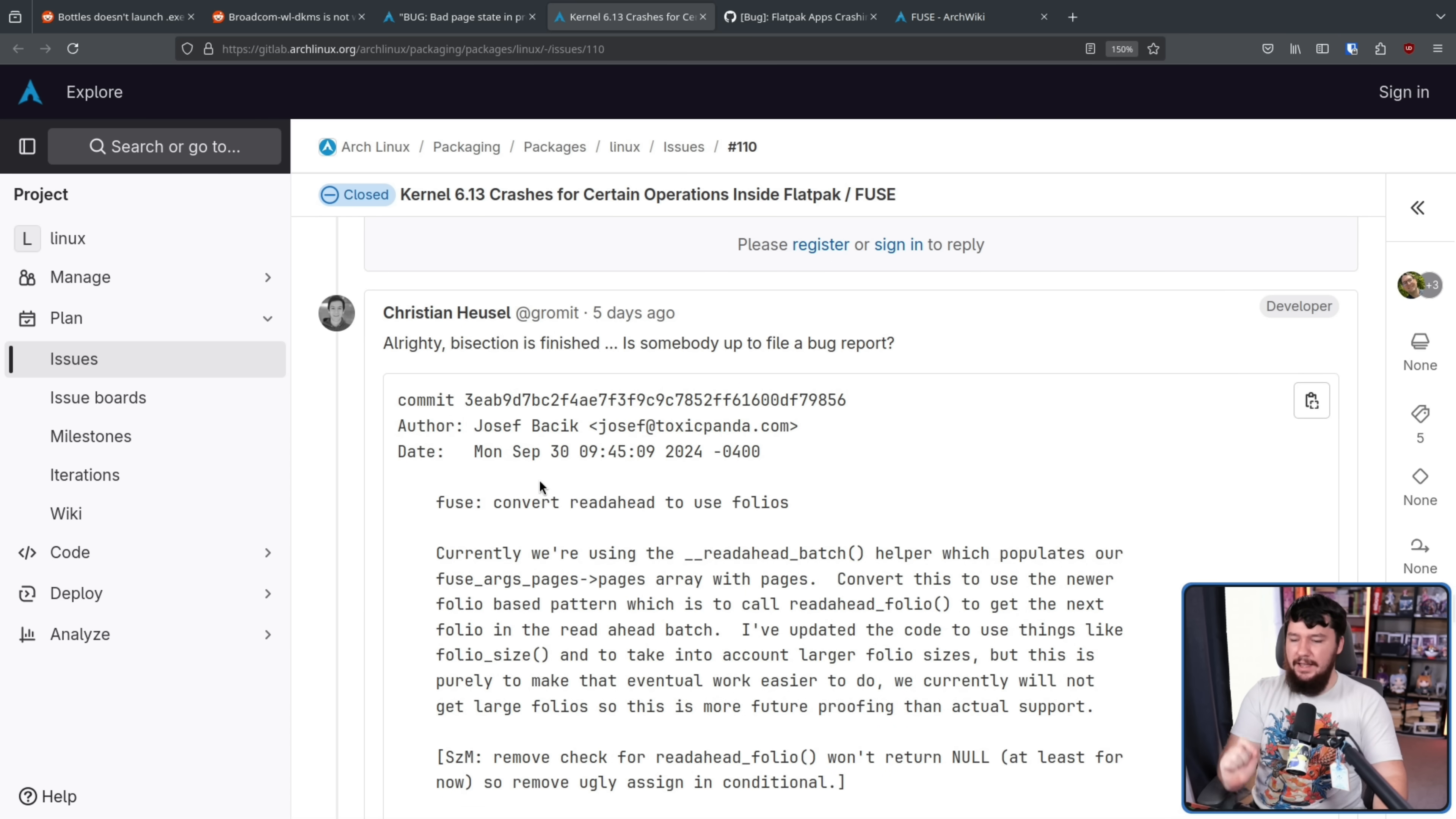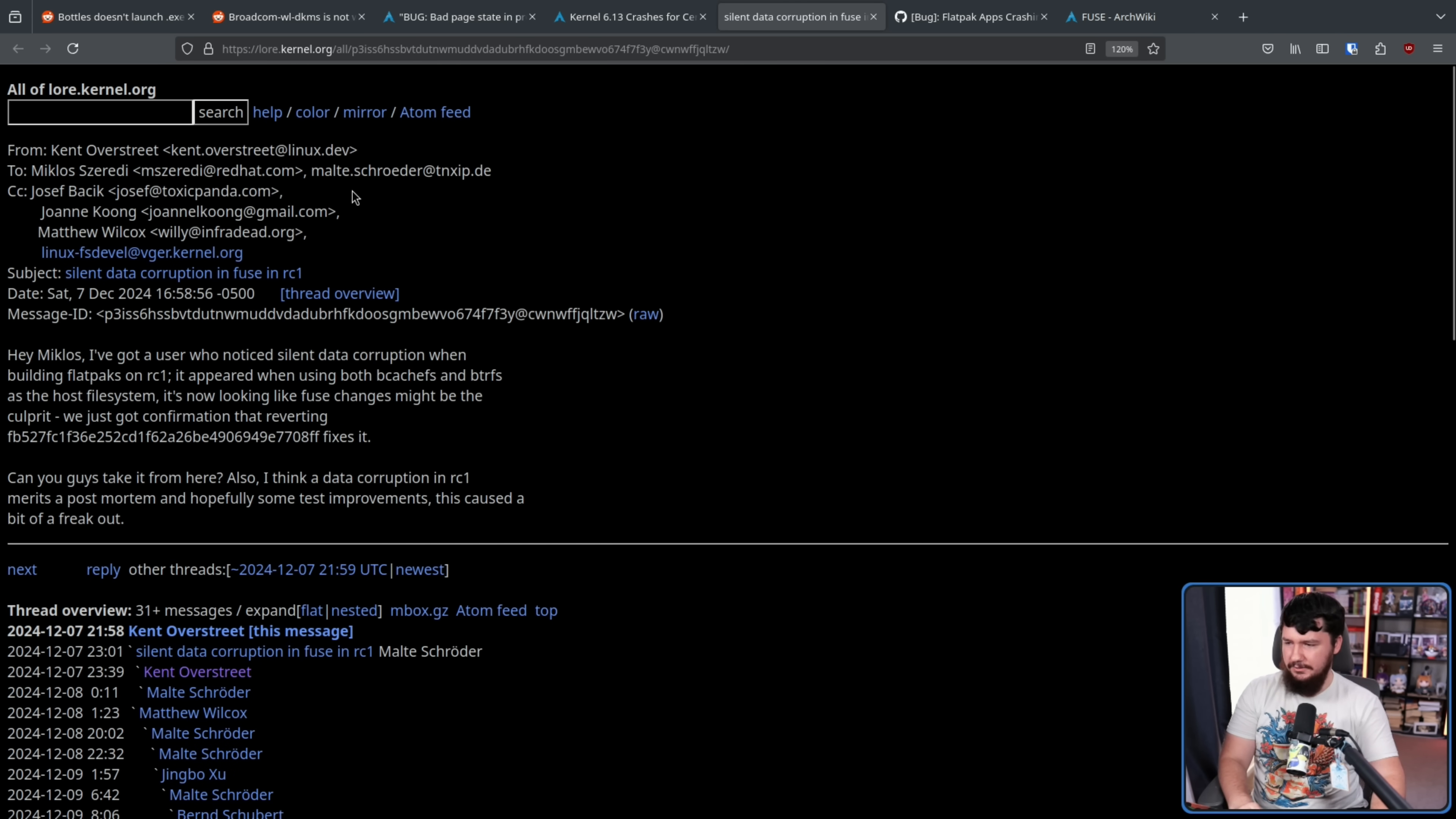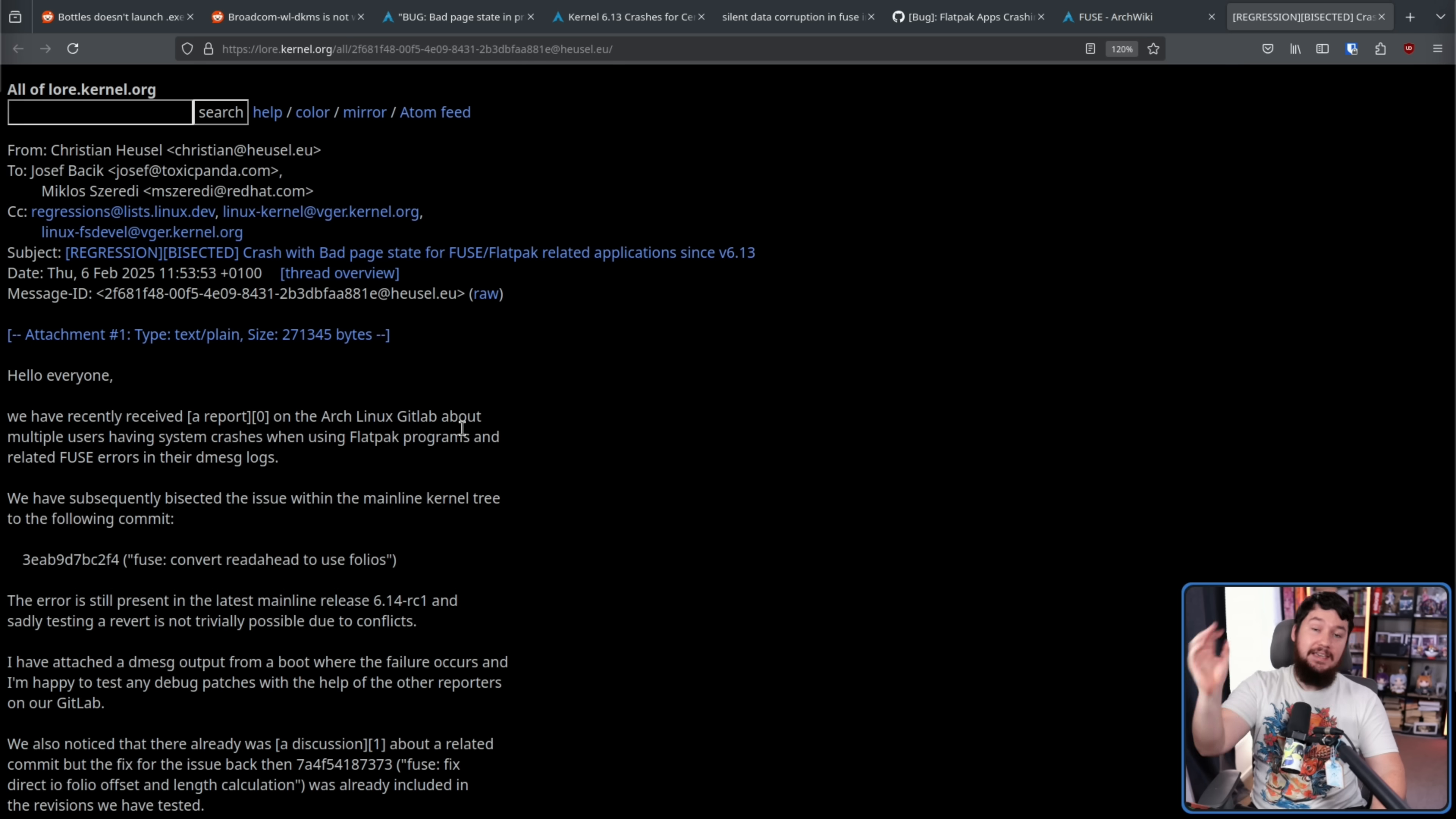And this bug is very clearly present in the FUSE code. If this part isn't obvious enough, the only file changed is a FUSE file. Now initially there were some thoughts that this had already been reported, that being silent data corruption in FUSE in RC1 submitted by Kent Overstreet. Now Kent is normal Kent stuff in this thread, that's not really that important though. The patch that was from this thread is already included in the kernel, so very clearly not that problem.